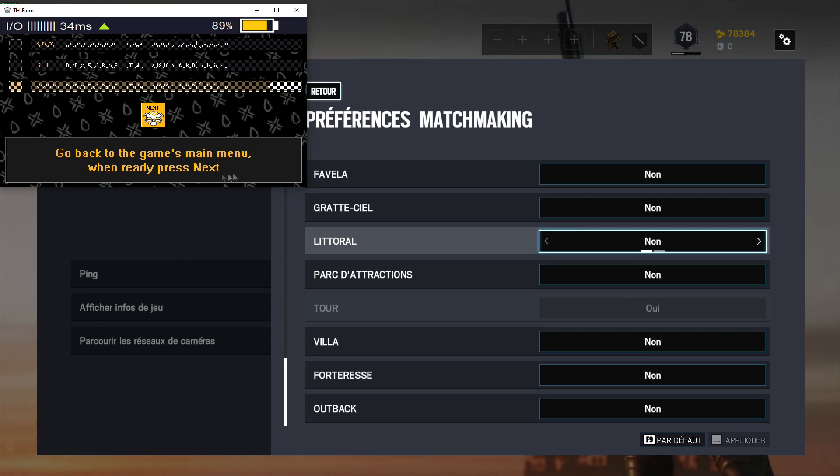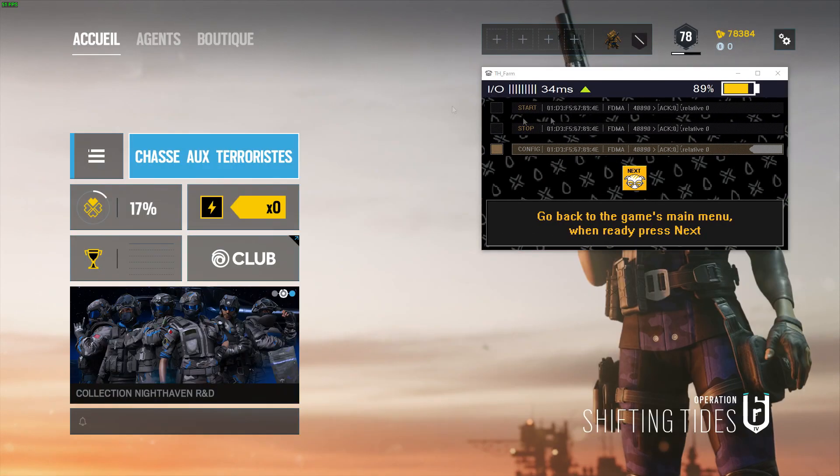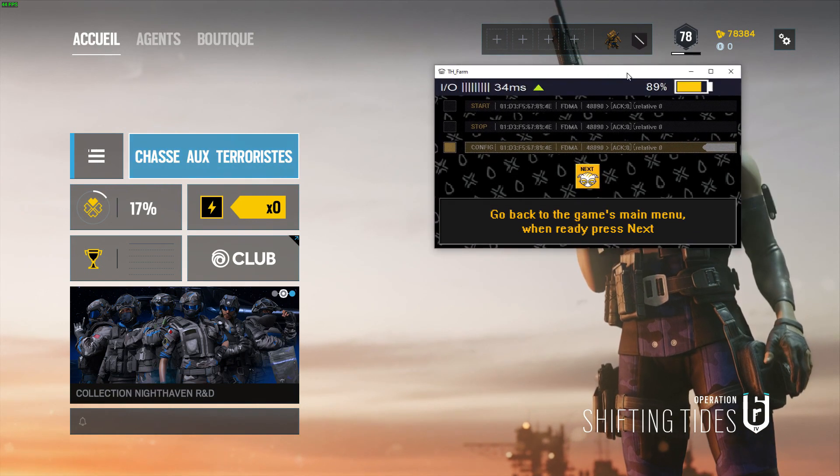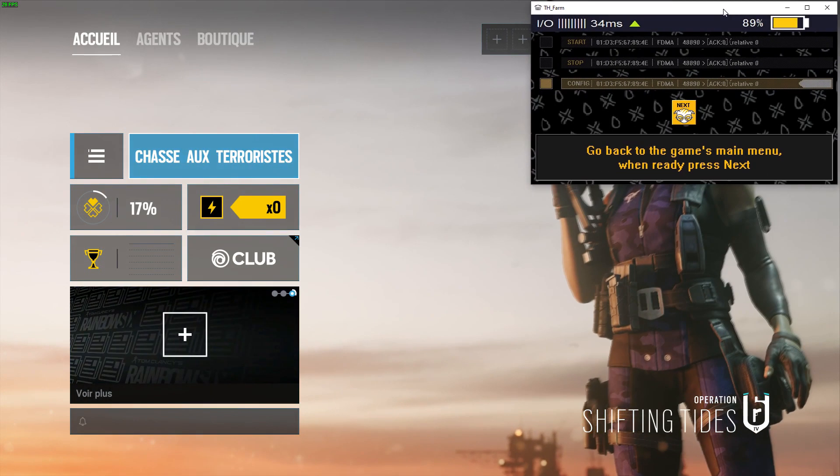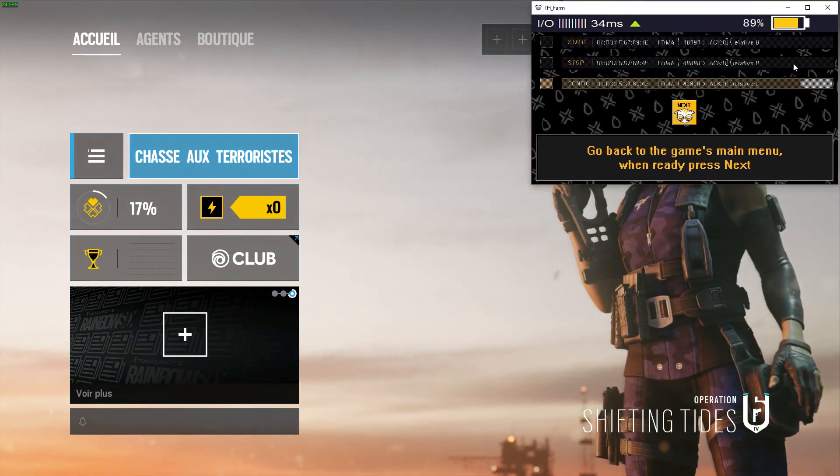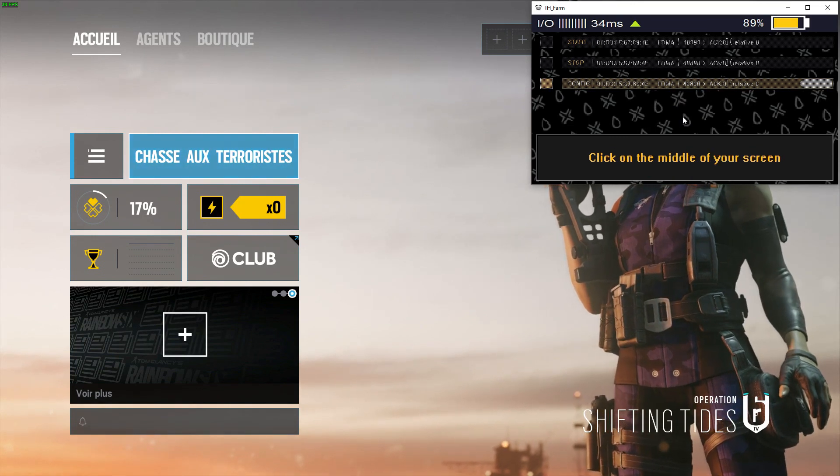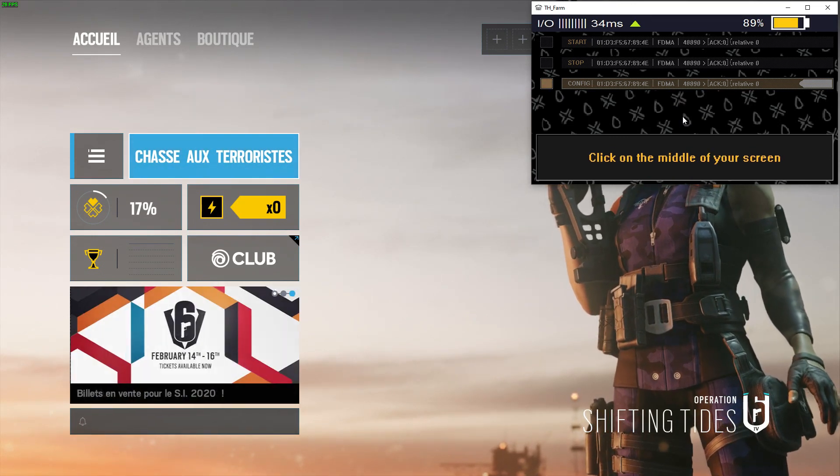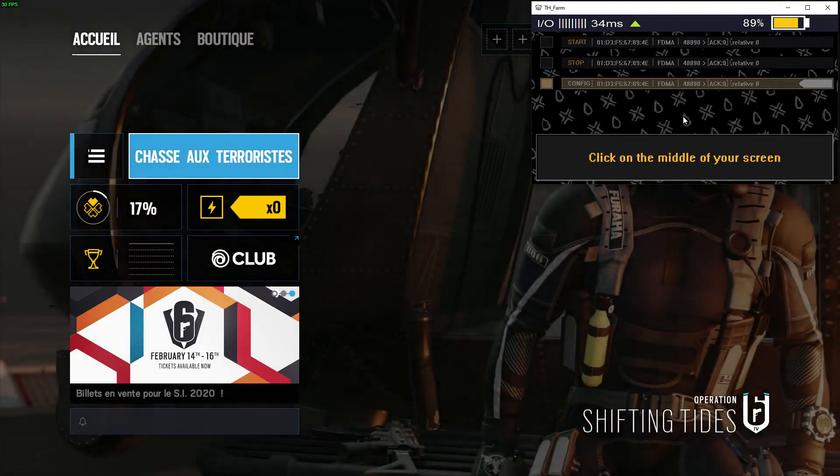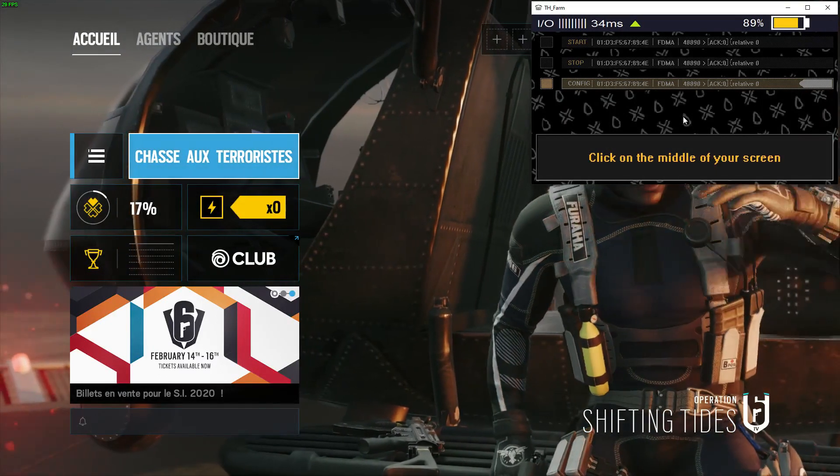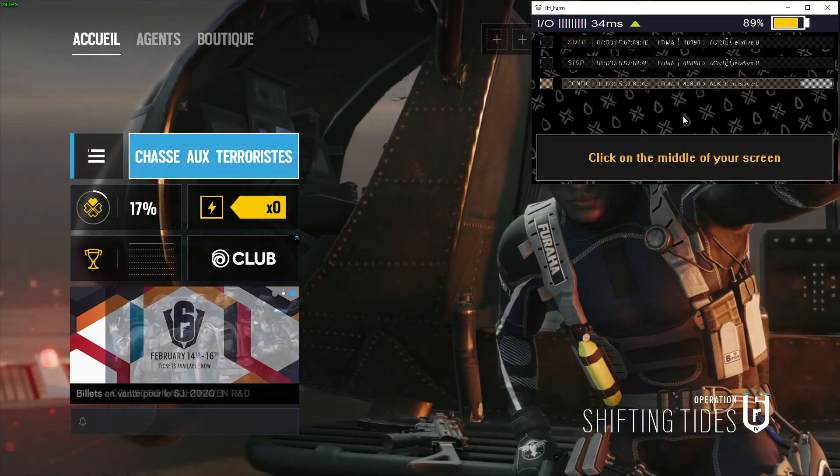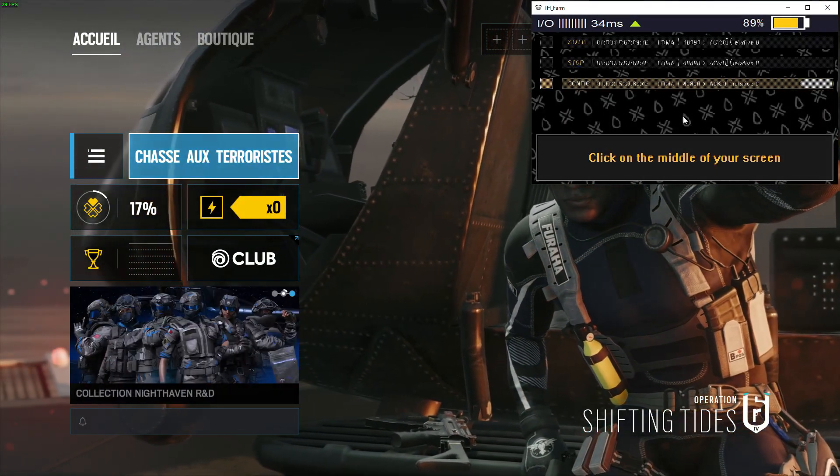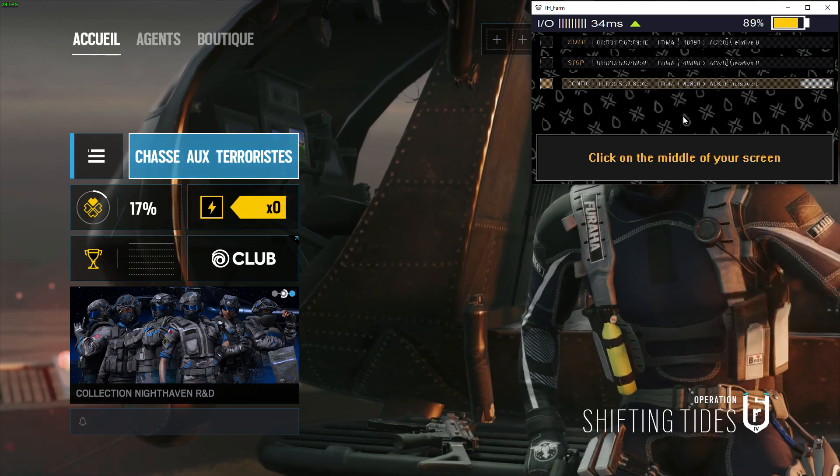Go back to the game main menu, when ready, press next. I'm going to go back. Place the application on the top right corner and press next. So now every click is going to register as a mouse position. So don't click everywhere. Just follow the exact instructions.